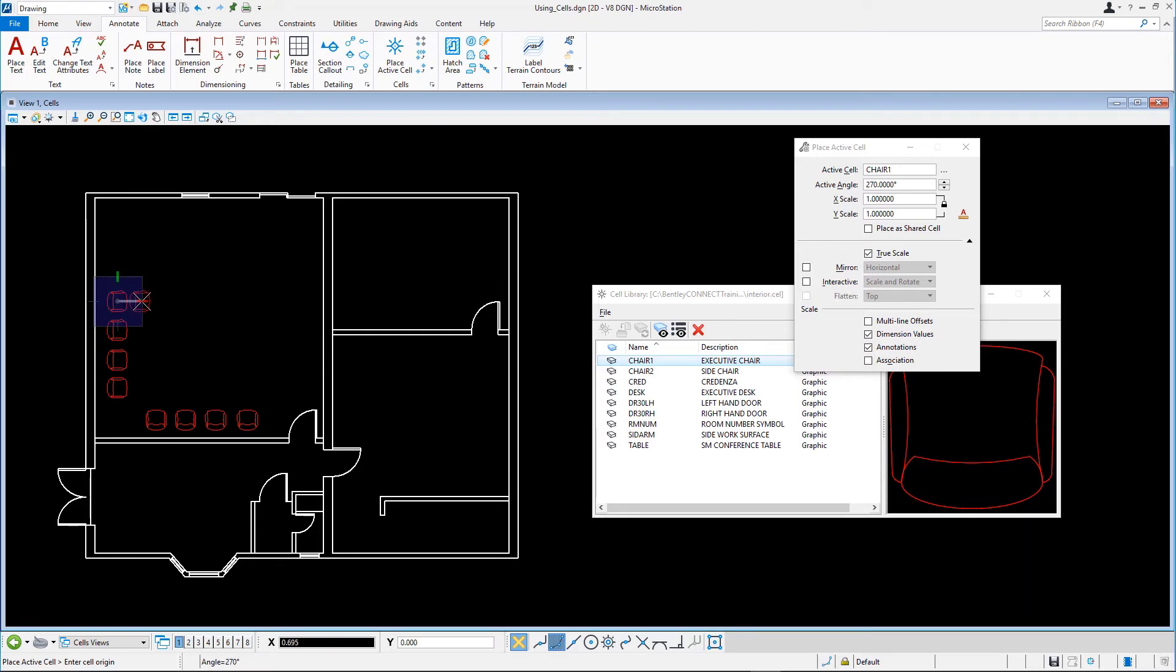Here's a hint. You can use the arrows next to the active angle field to set the angle to predefined values.